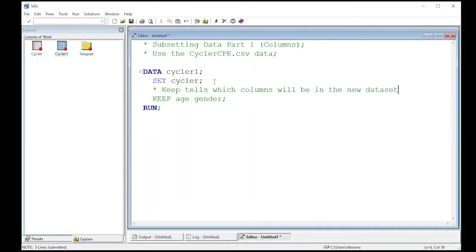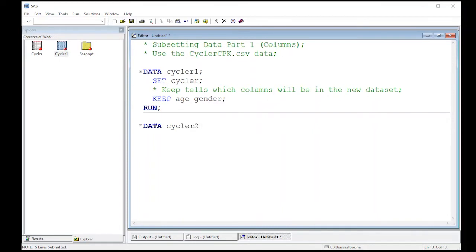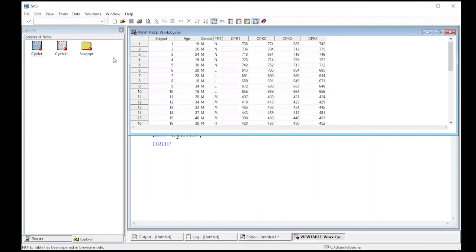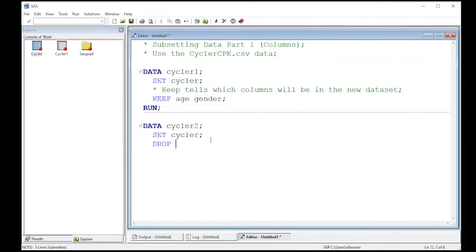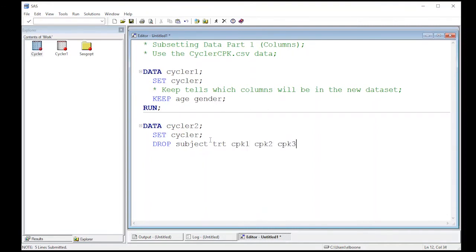Now we're going to create another dataset called cycler two. It's going to be exactly the same dataset, but we'll see a different way to get it. We're going to read from cycler, this time using the drop statement. I need to drop everything that's not age or gender. Looking at the columns, I need to drop subject, treatment, CPK1, CPK2, CPK3, and CPK4. Let me make sure that's it - subject, treatment, CPK1, CPK2, CPK3, CPK4. Correct.